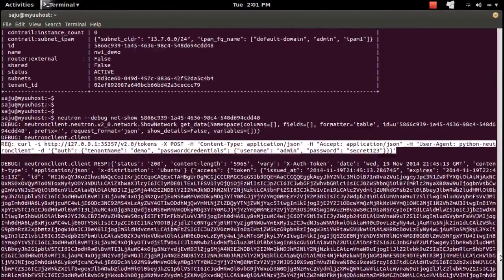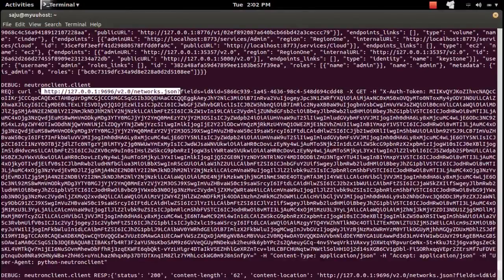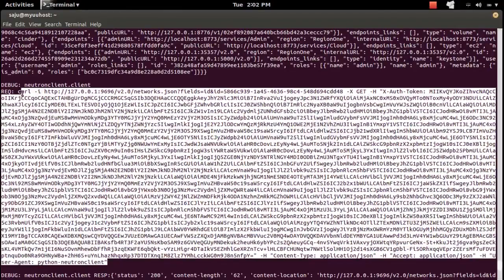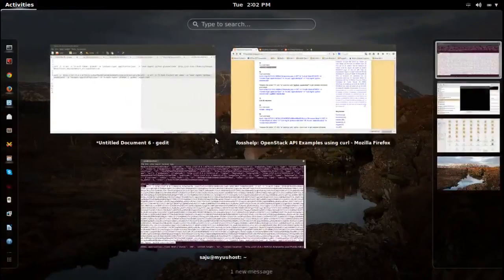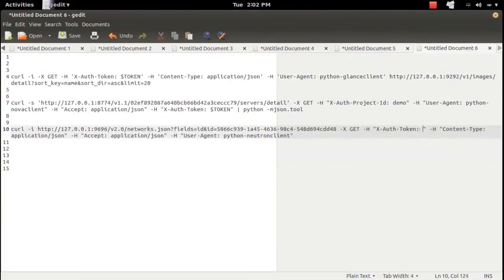Scrolling down, it then makes another request — a GET request with the network ID to this particular URL to get more detail about that particular network. Let me copy this API call, paste it, and remove the inline token, replacing it with the variable I created.